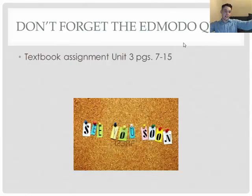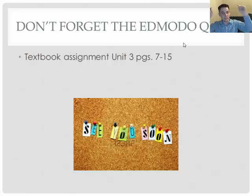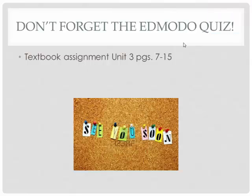That's it! Long video, I know. Don't forget the photo quiz — the textbook assignment is on the screen. Make sure it's all done if you're going to be ready to test. I'll see you in the next one. Bye!